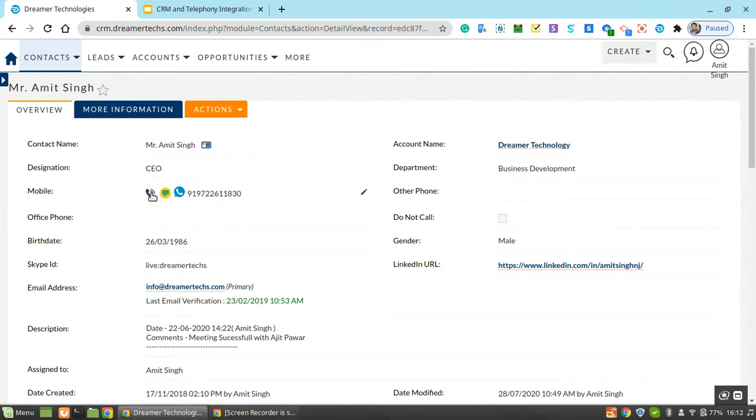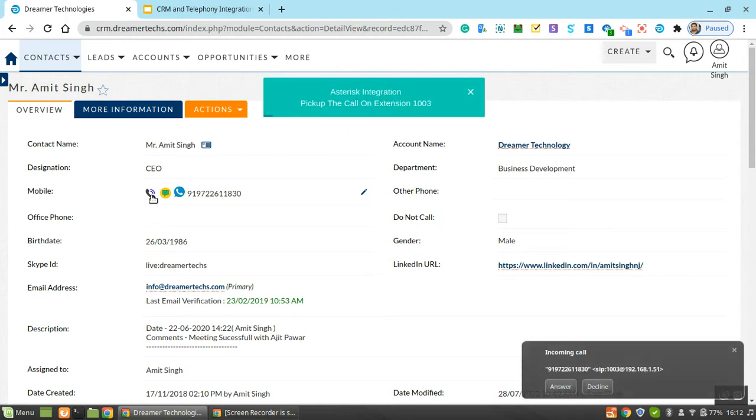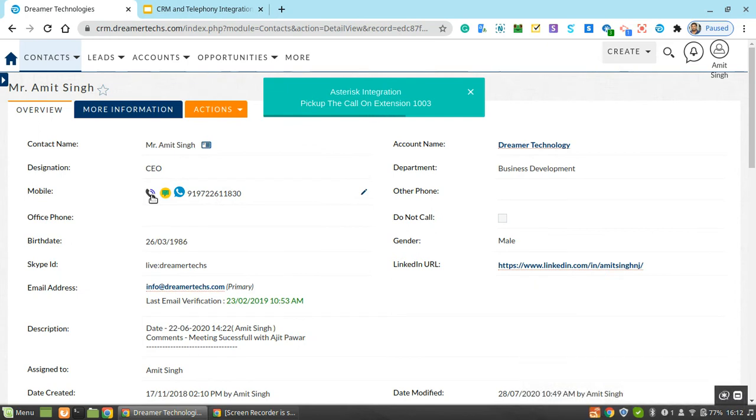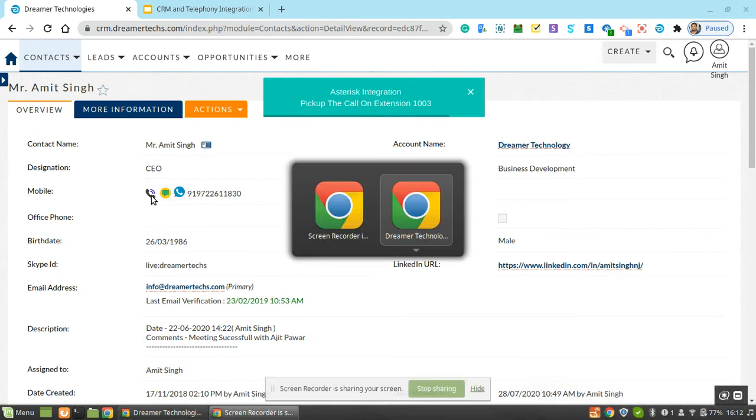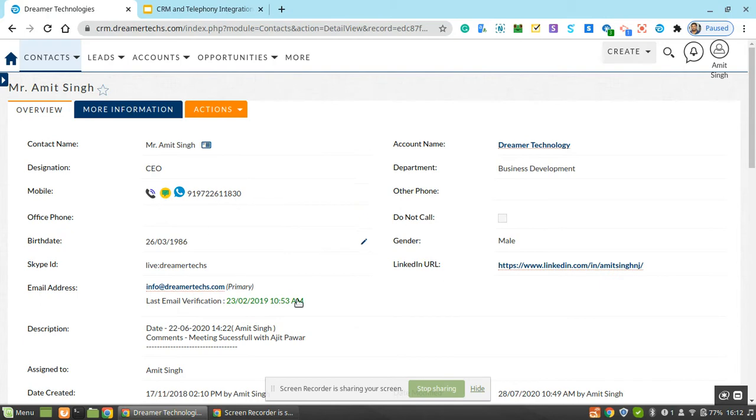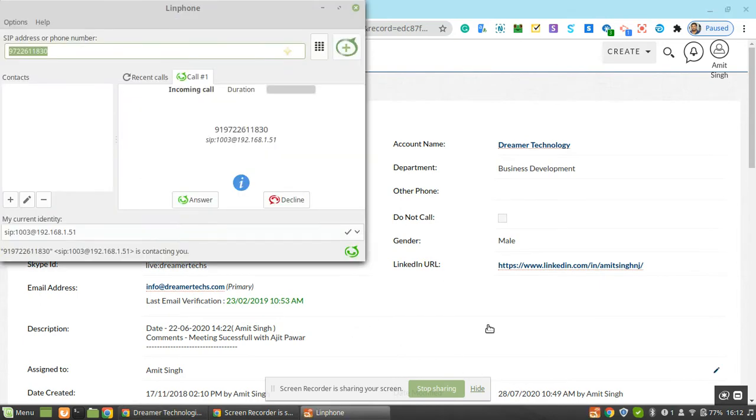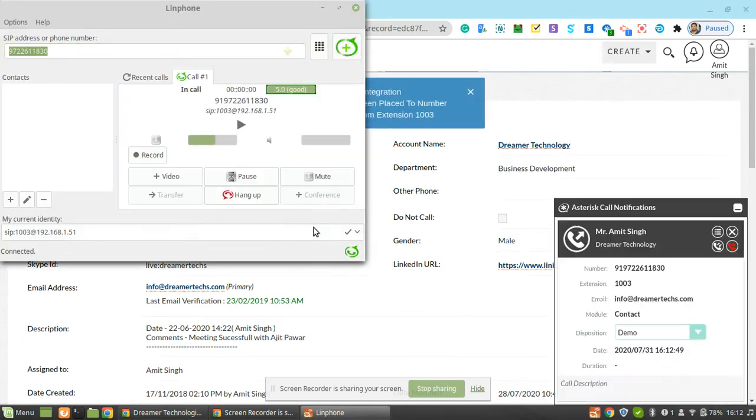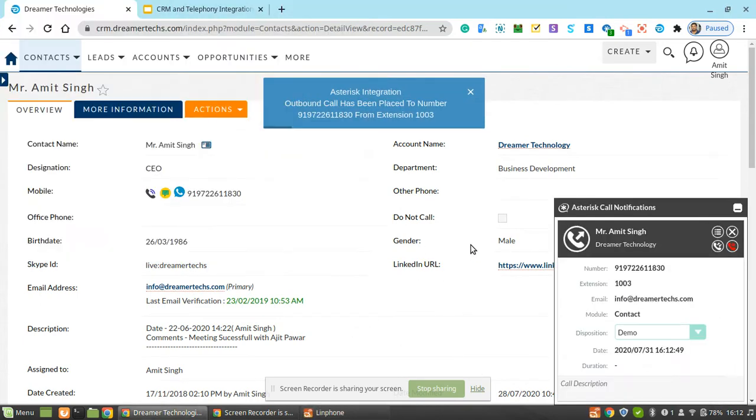So let's check how click to call works. You can see the icon here, the telephone icon. You just have to click on that icon. You can see here, you just have to answer this call.